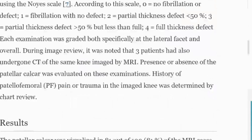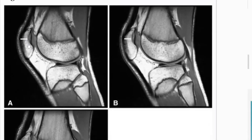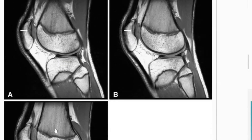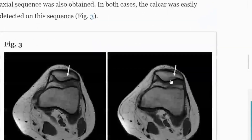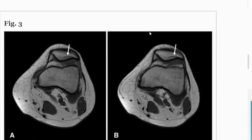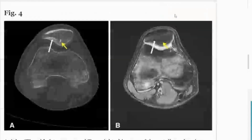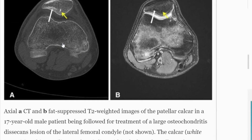Let's go to the images. This is a typical appearance of the calcar — you can see we are on the lateral aspect of the knee on a couple of consecutive slices, and on axials exactly the same, you're on the lateral side. This is the patellar calcar here. This is not a stress fracture, this is not osteochondritis dissecans. This is just a normal finding. Even on CT you can see it.